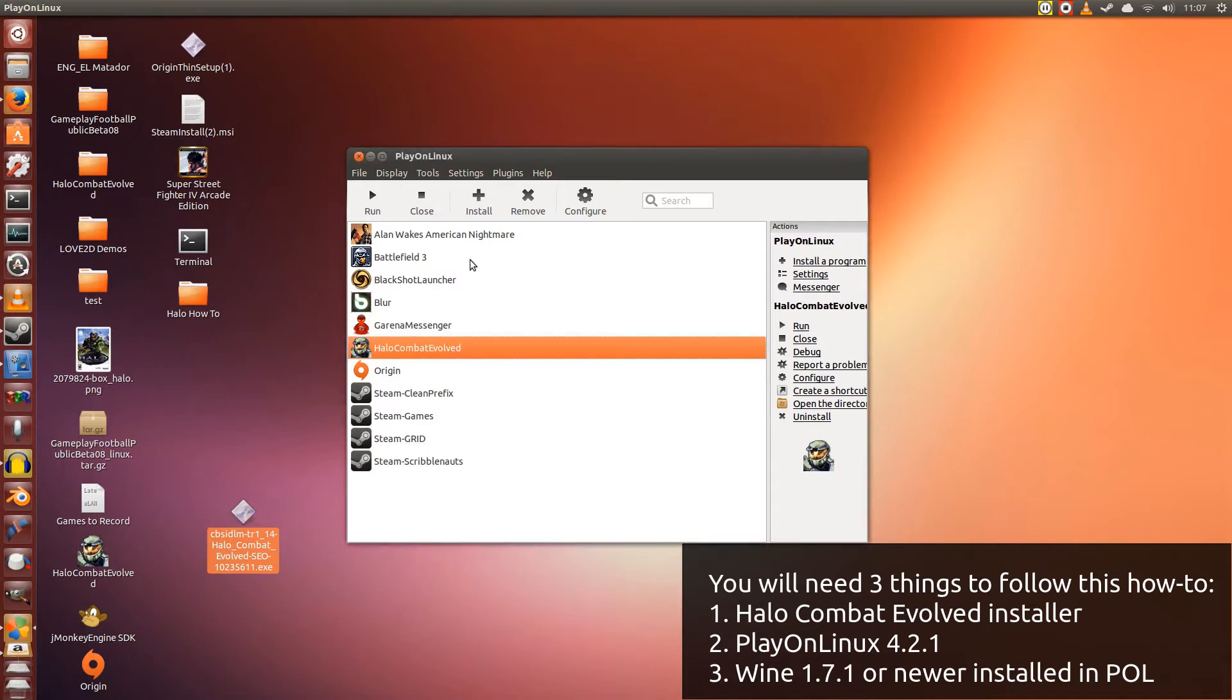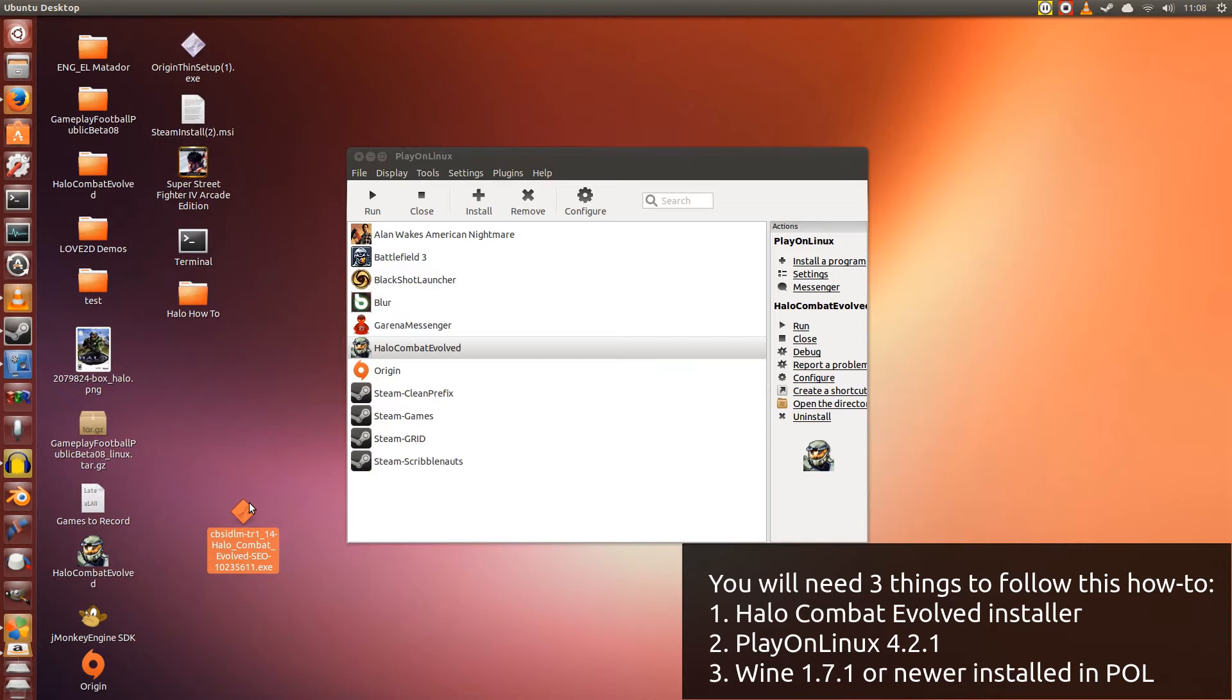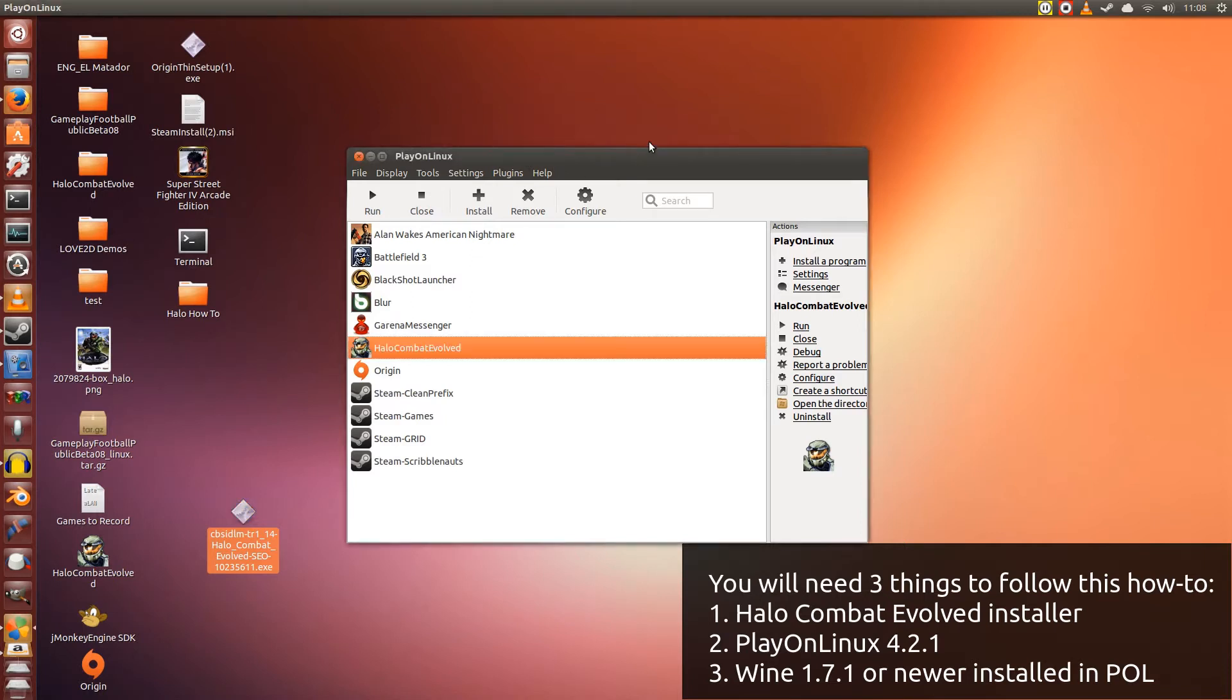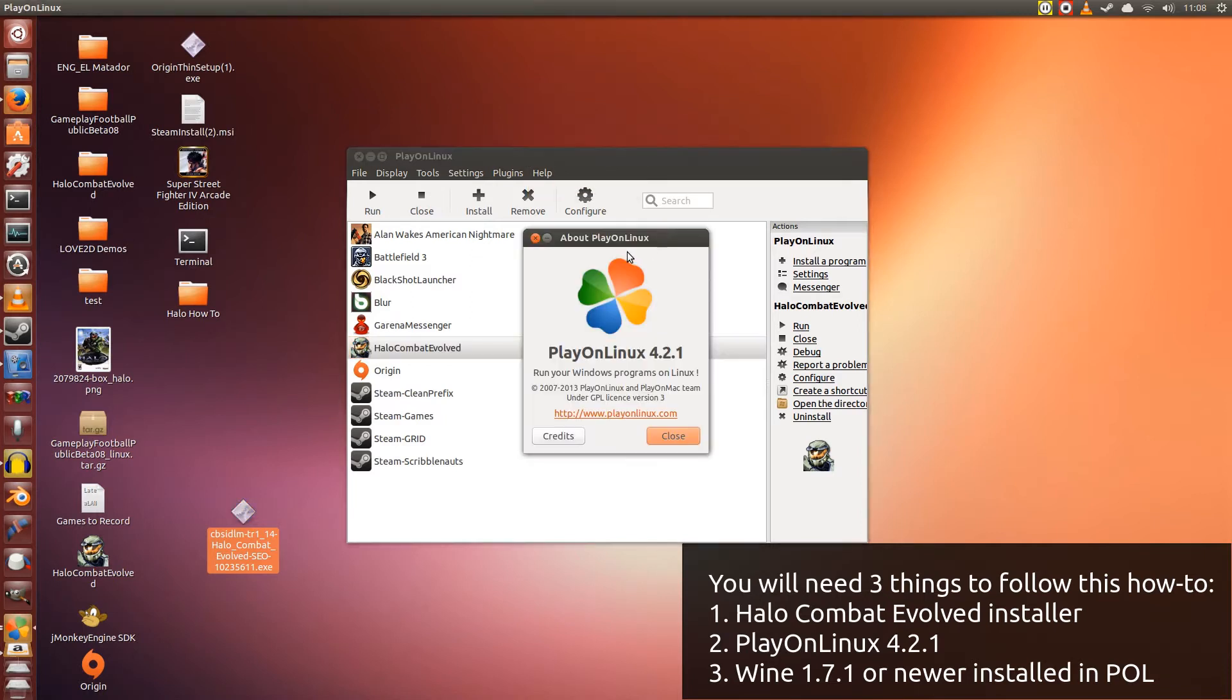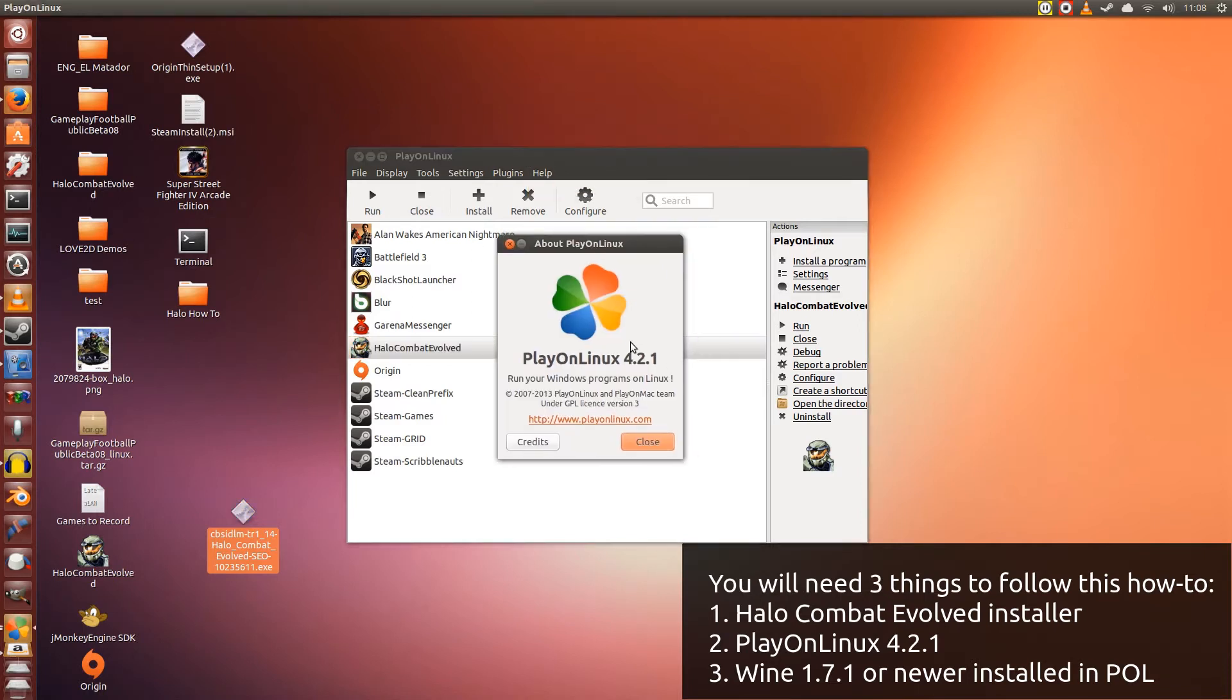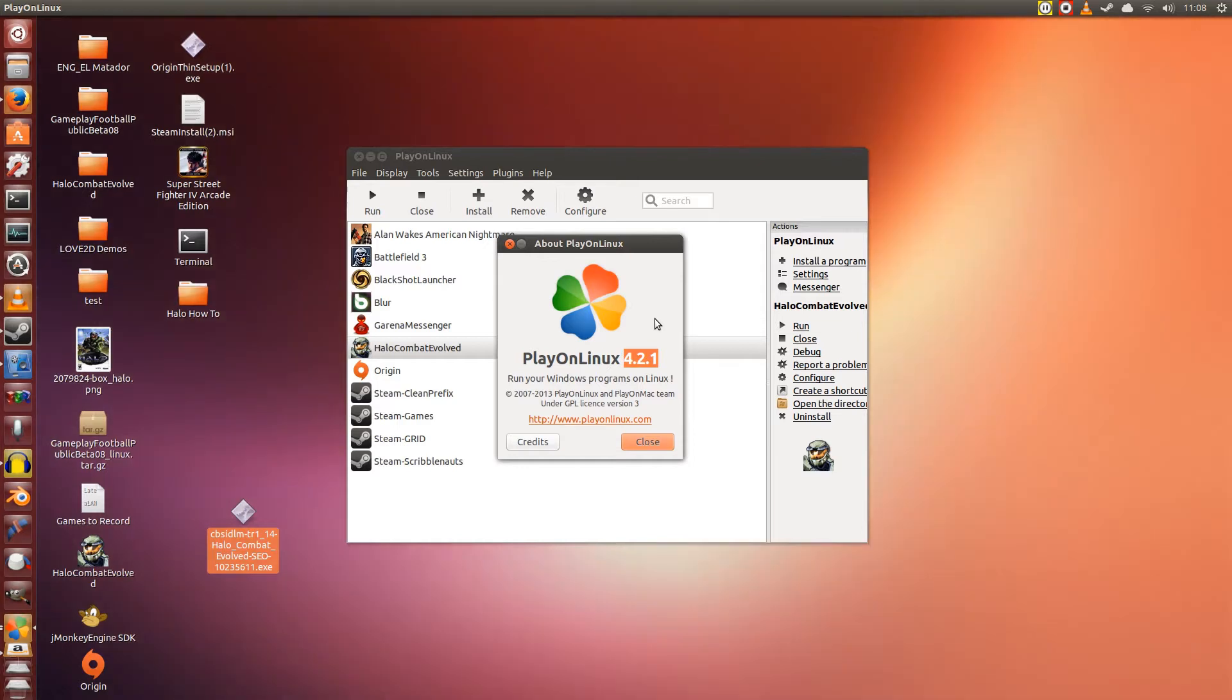So things you will need for this tutorial is the Halo Combat Installer, or in this case, I will be using the installer from CNET. If you have yours, you can use yours. The second thing you will need is PlayOnLinux, which I am using version 4.2.1. You can get it straight from their website. A link to their website will be in the description down below.